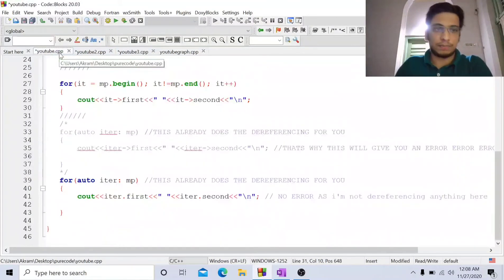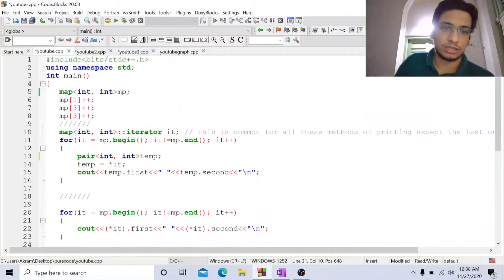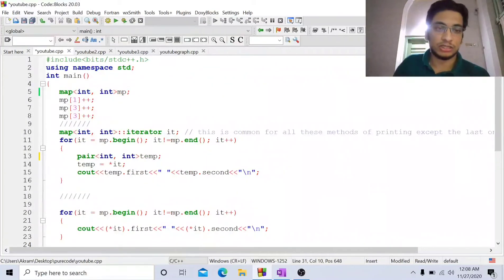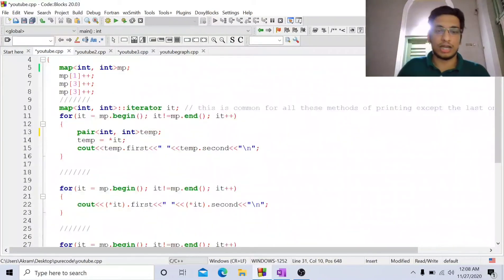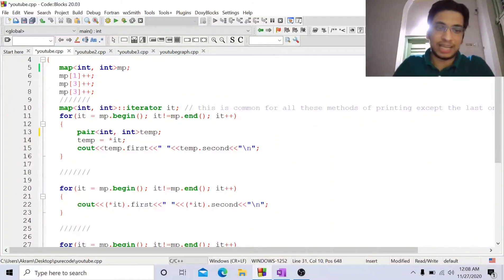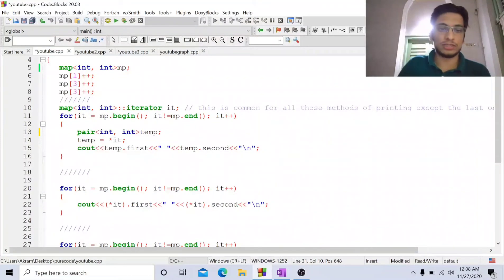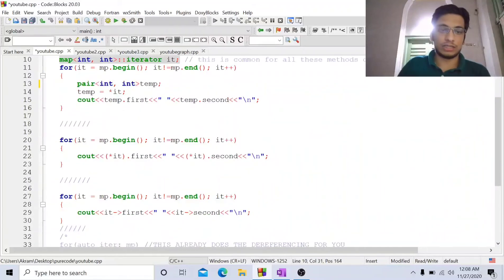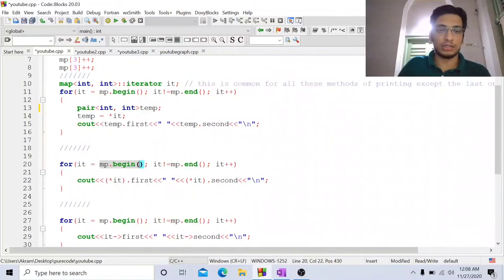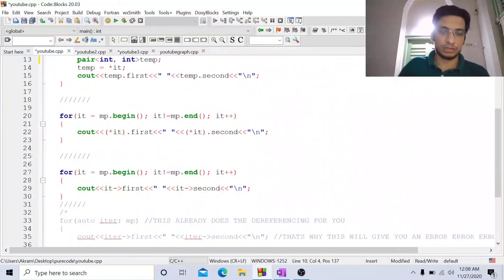Now for the map — it is basically very similar. The map is exposed as a pair, so the code is pretty similar. You can pause the video and have a look. It is just that I am using mp dot begin and using the map instead of the vector of pairs.